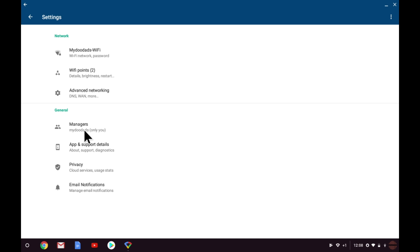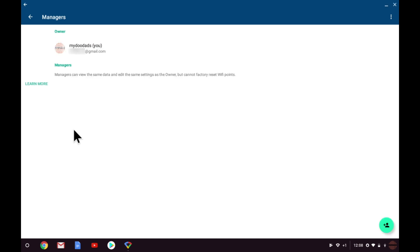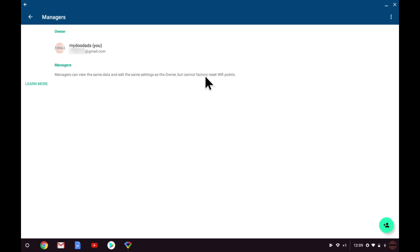Under General, we have Managers. And you can see that currently MyDoodads is the owner of this Google WiFi network. But if you want to add additional family members to manage the network, then you can add them here. Each manager will have to have their own Google account and they will not be able to perform factory resets on any of the nodes that make up the Google WiFi mesh network.